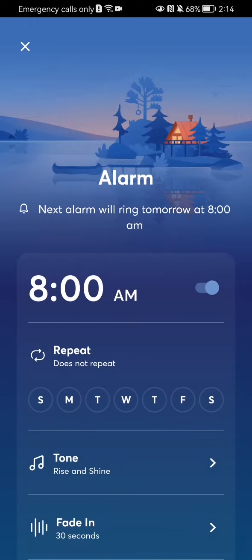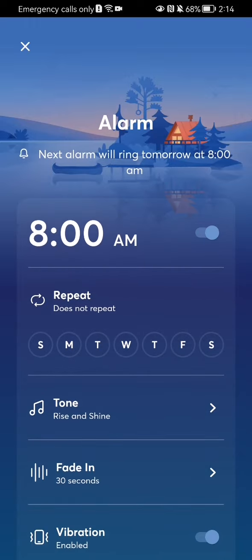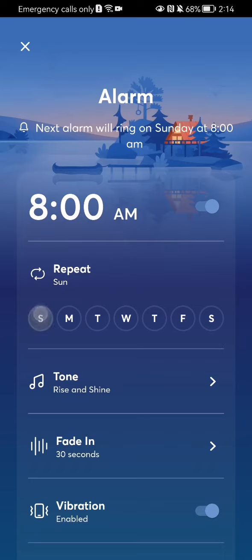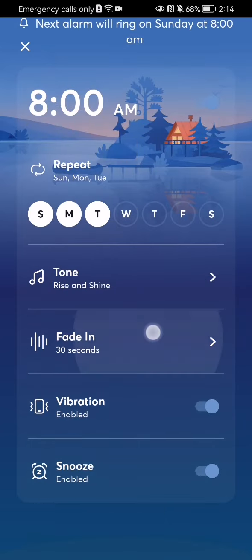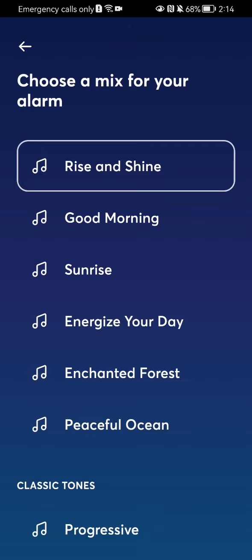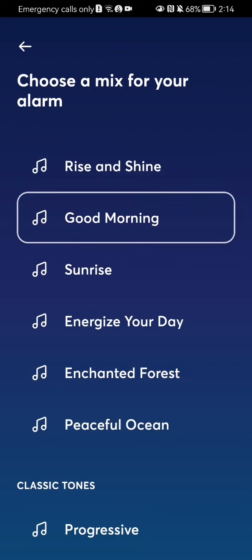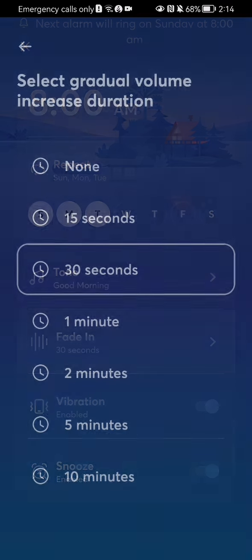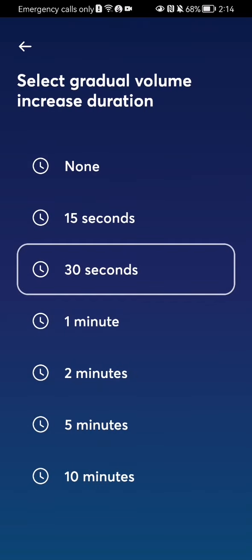You can also select the days, and you can select the tone — what kind of music you want to wake up to — as well as the fade in.